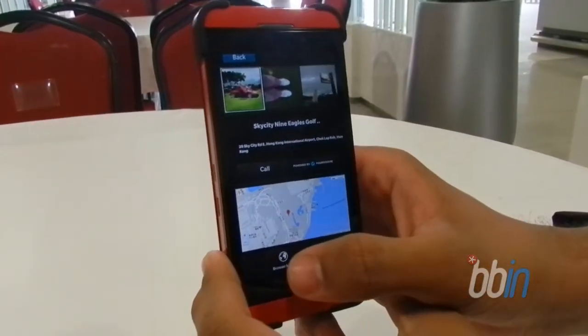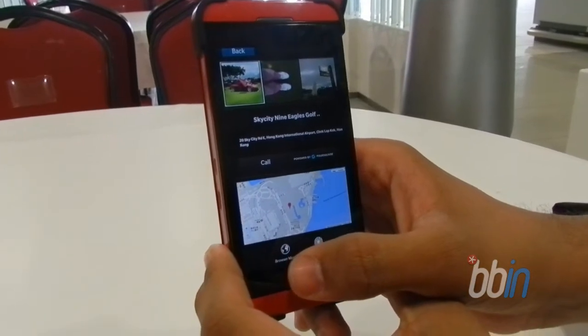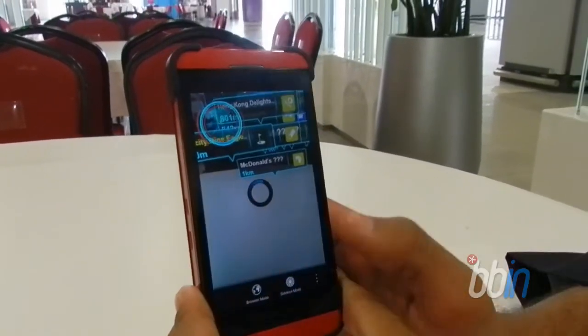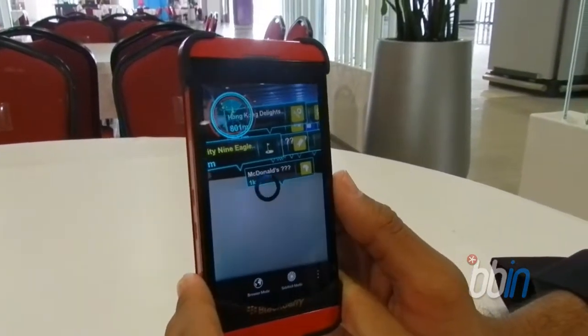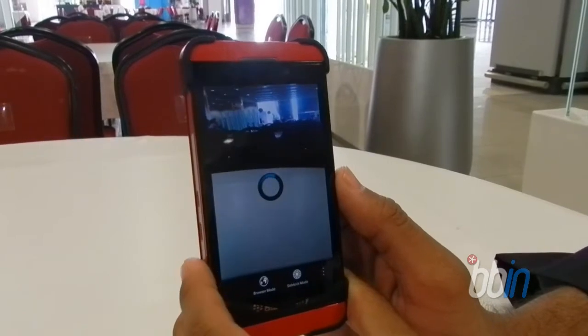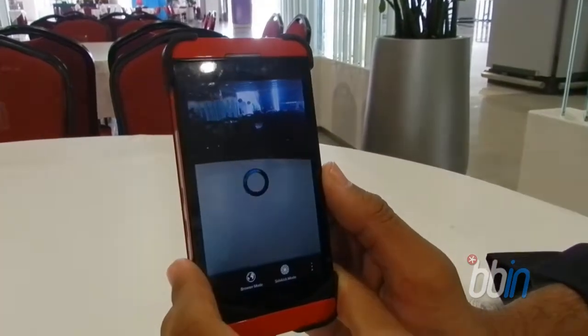The map integrated into the app — is that from Blackberry Maps? It's Google Maps. That's good. So it's available in India? Yes, it's available worldwide.